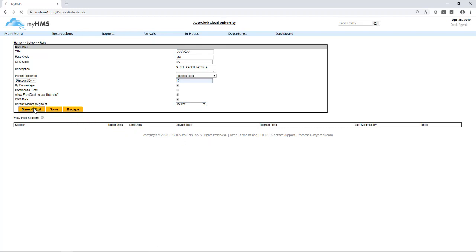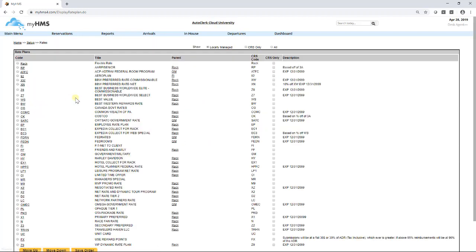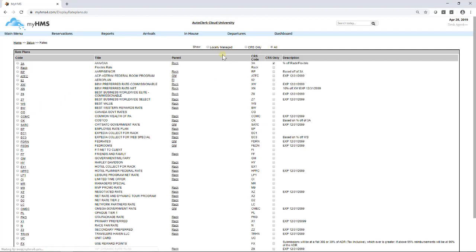When you return to the Rate Plan screen, you will now see the rate listed. This concludes the AutoClerk Cloud tutorial on how to build a rate.